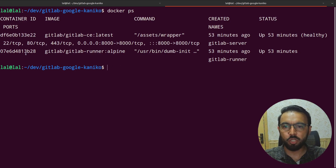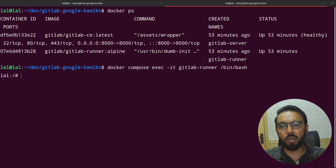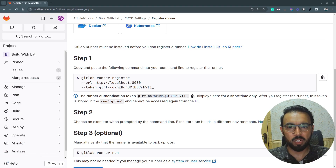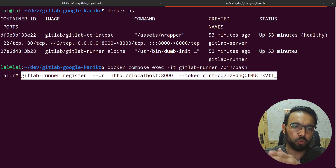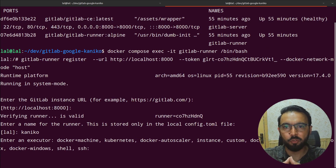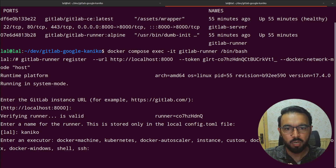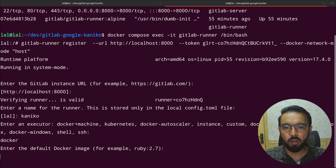To register a GitLab pipeline executor, I'll log into the GitLab runner container using the Docker Compose command, then paste the registration command copied from GitLab. I'll add the Docker network mode set to host so the GitLab runner can reach the GitLab server via localhost. I'll name this runner 'kaniko', set the executor to Docker, and set the default image to Alpine, since we can override it inside the GitLab CI file.